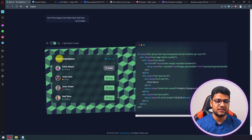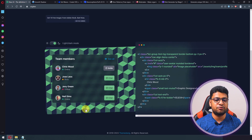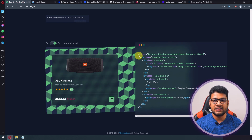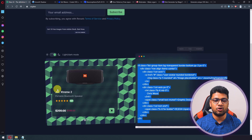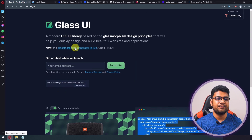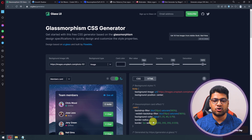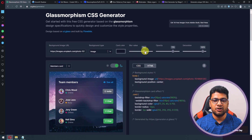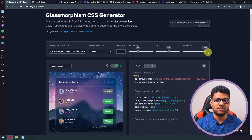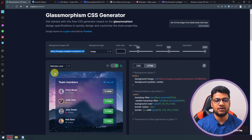This type of glossy effect is very easy to apply to your project. You can see the code here, and if you click to view the CSS part, all the CSS is shown. You have options for changing the blur intensity, opacity level, and saturation to match your preference. You can also change the background image.